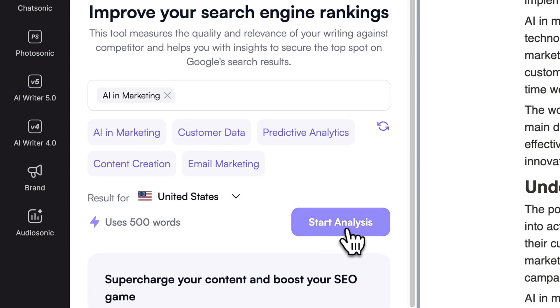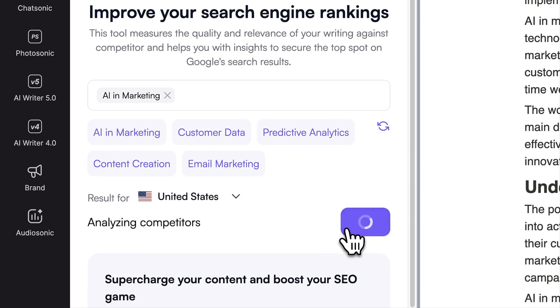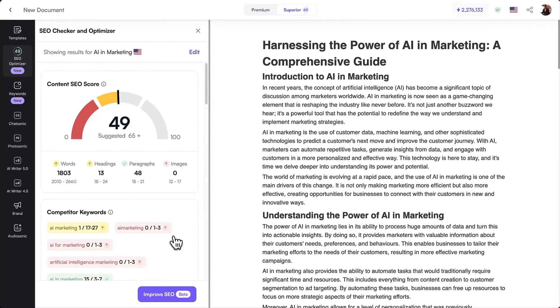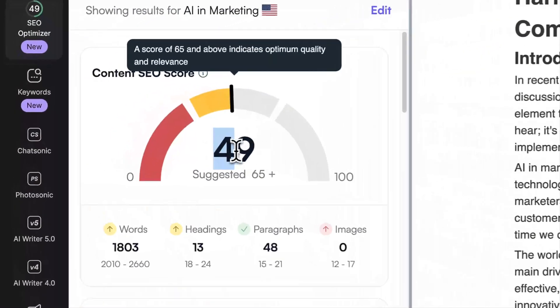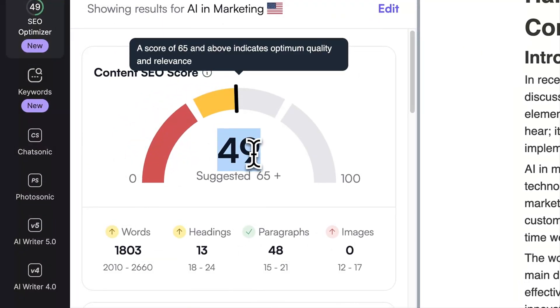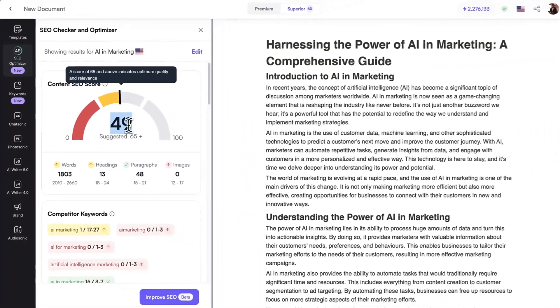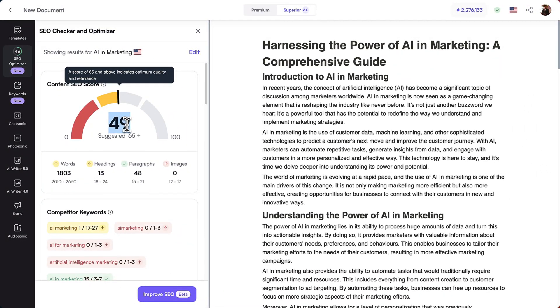Hit Analyze to instantly get your content SEO score. The content SEO score is a metric that rates your content from 0 to 100, showing how your content stacks up against others on Google.